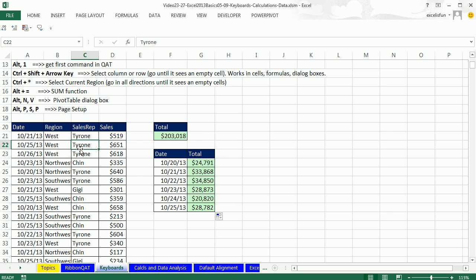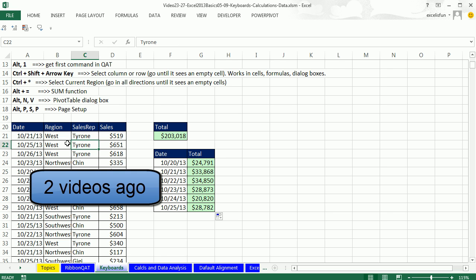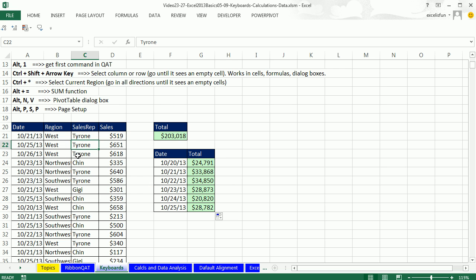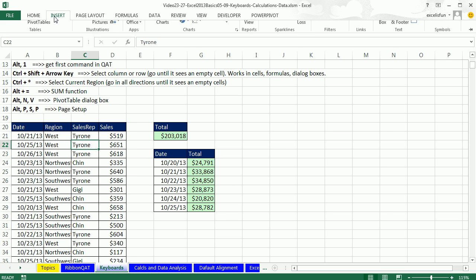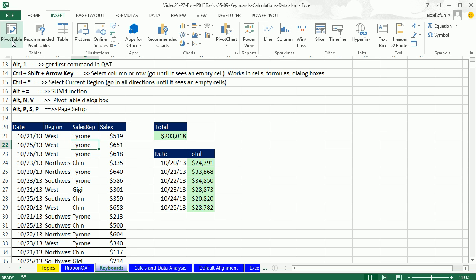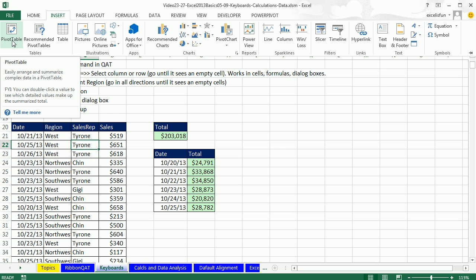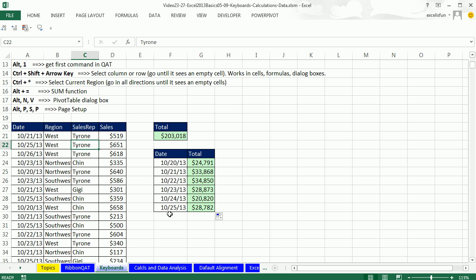Now what about a pivot table? We saw a pivot table last video, and we always selected a single cell. It's a proper data set. Insert pivot table. If this is something you do day in and day out, that's not the way you want to do it. You want to select a single cell.